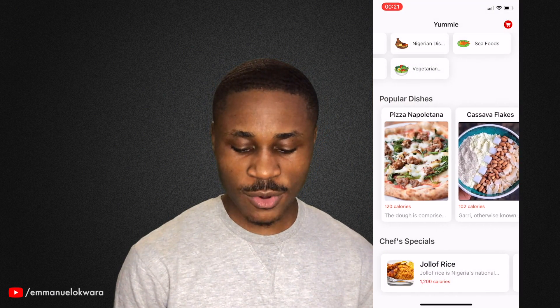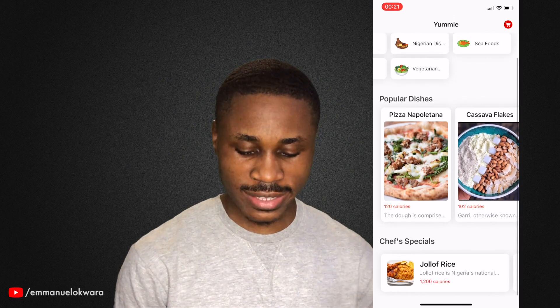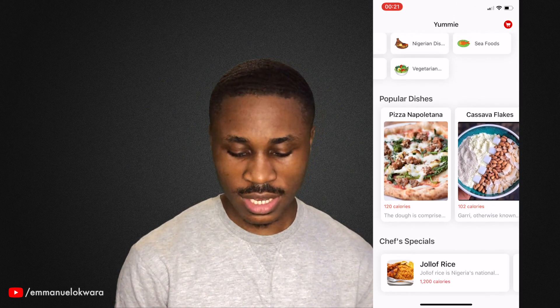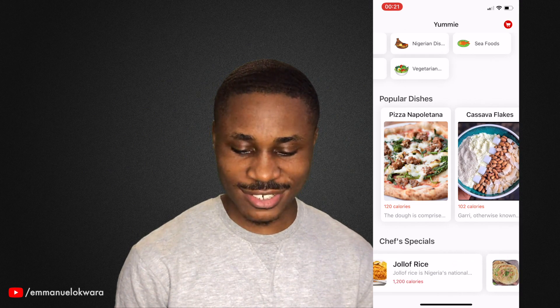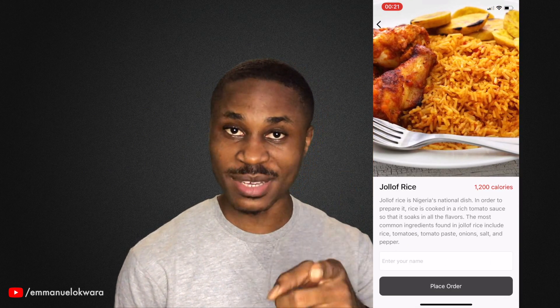So before we exit this page, you can see that at the last category we have the Chef's Specials. And we have Jollof rice — Nigerian Jollof. If you don't know about it, it's always the best.